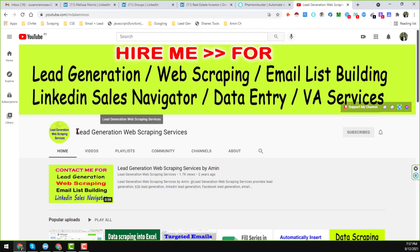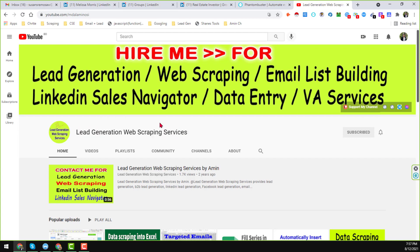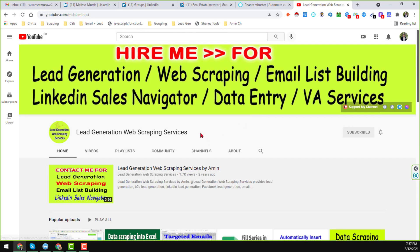On the lead generation web scraping services YouTube channel, I normally upload videos about lead generation, web scraping, email list building, LinkedIn Sales Navigator, data mining, and data entry services. If you need my services at a cheap rate, you can hire me — all my contact details are in the video description below. If you like my videos, please subscribe to my YouTube channel and share this video to your social media so that other people can also learn from it.